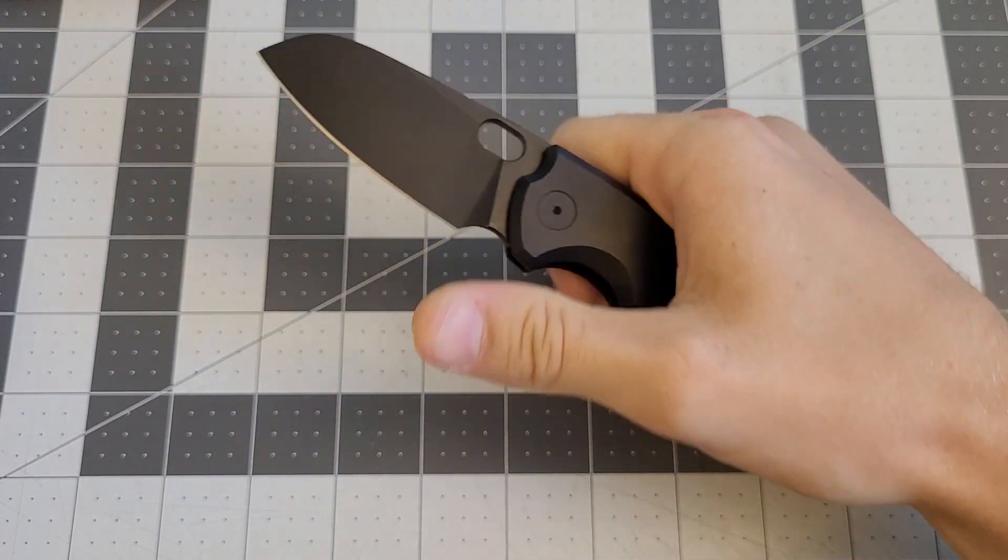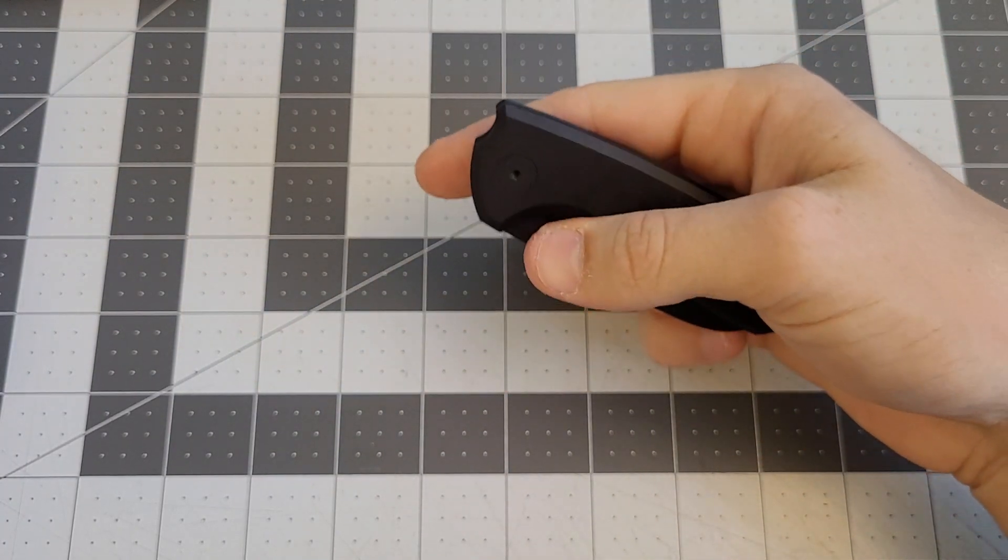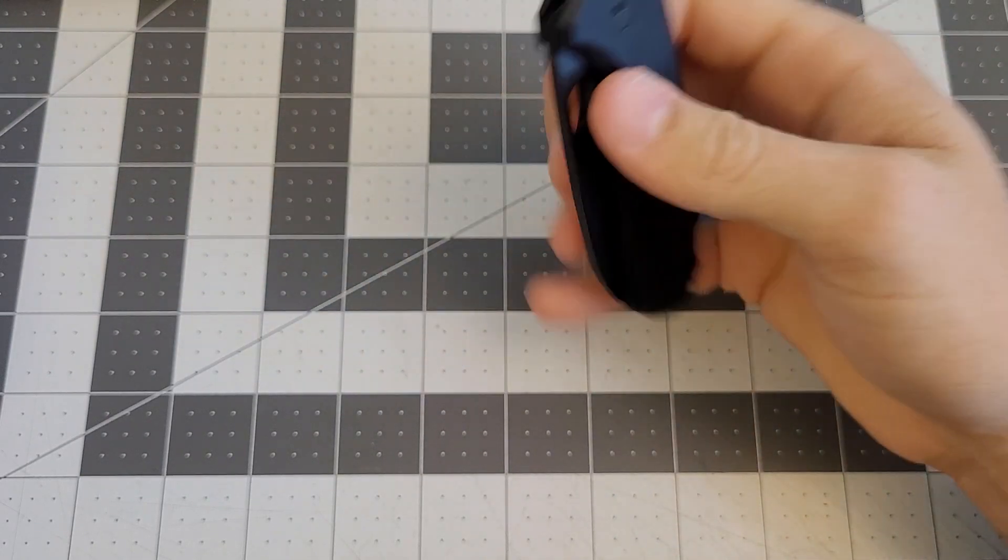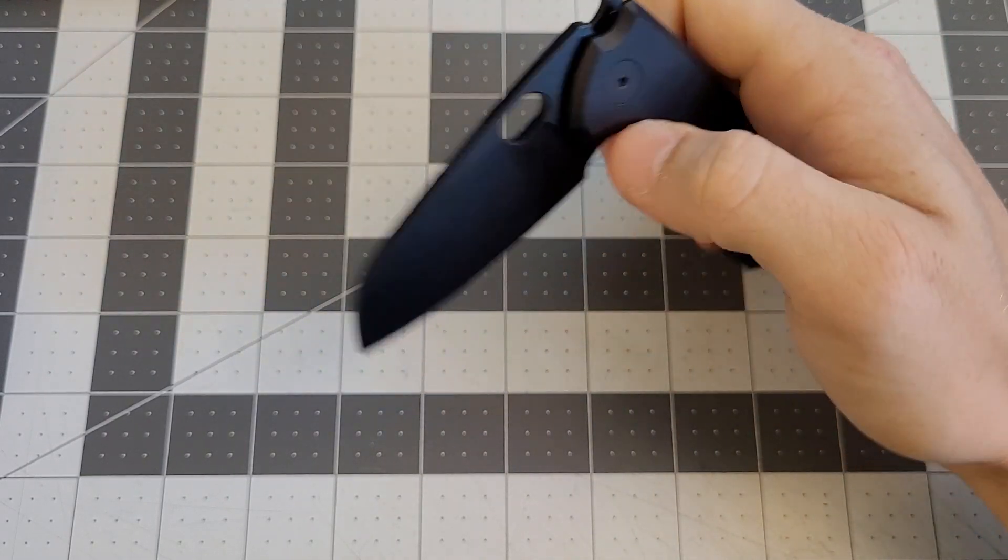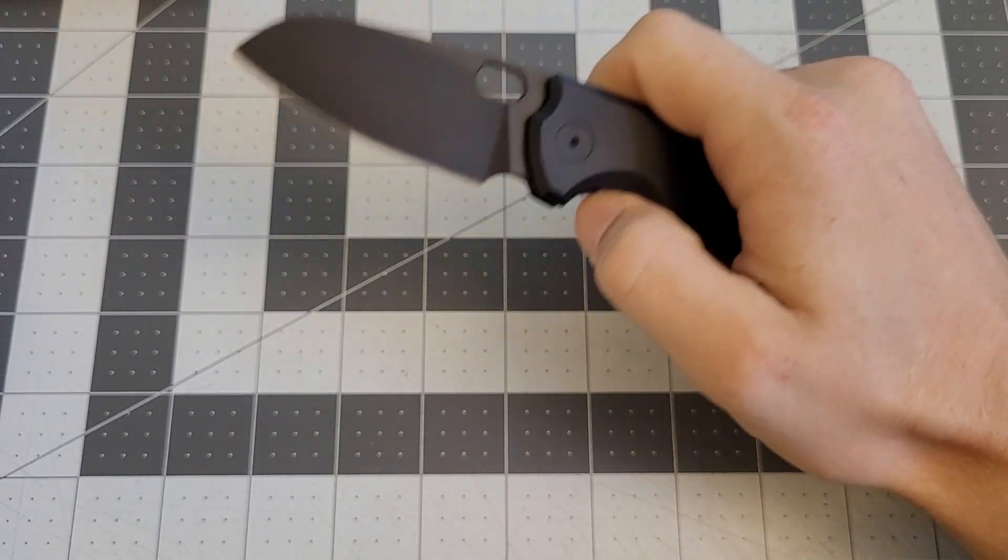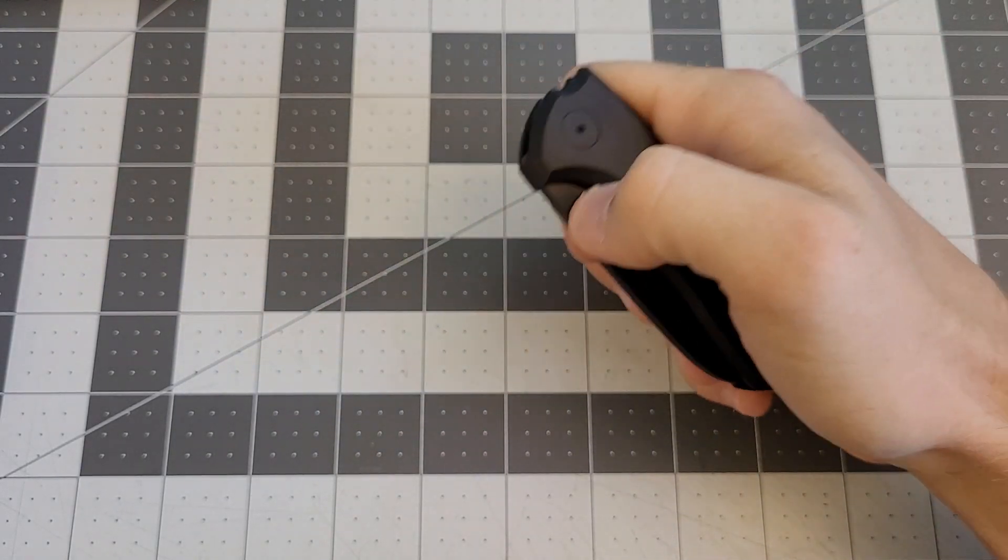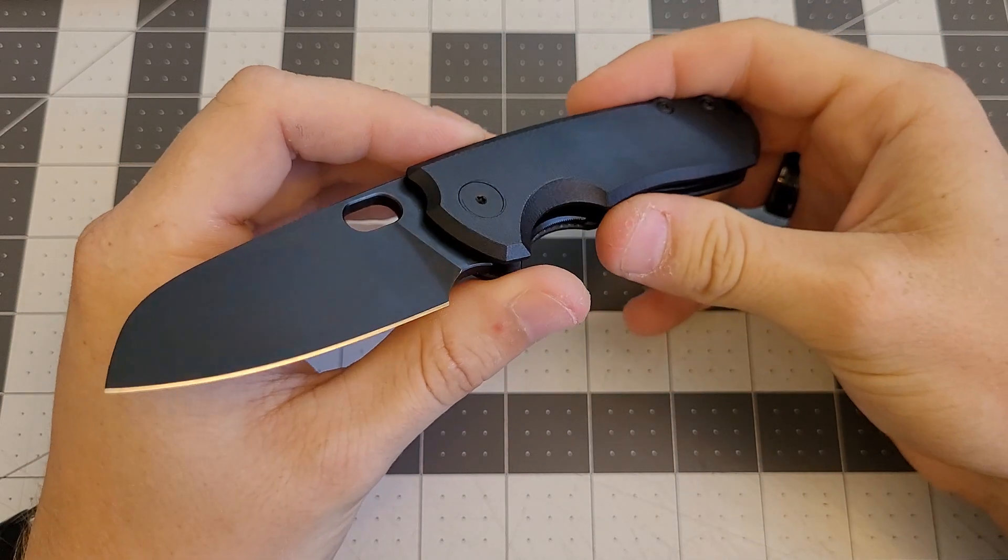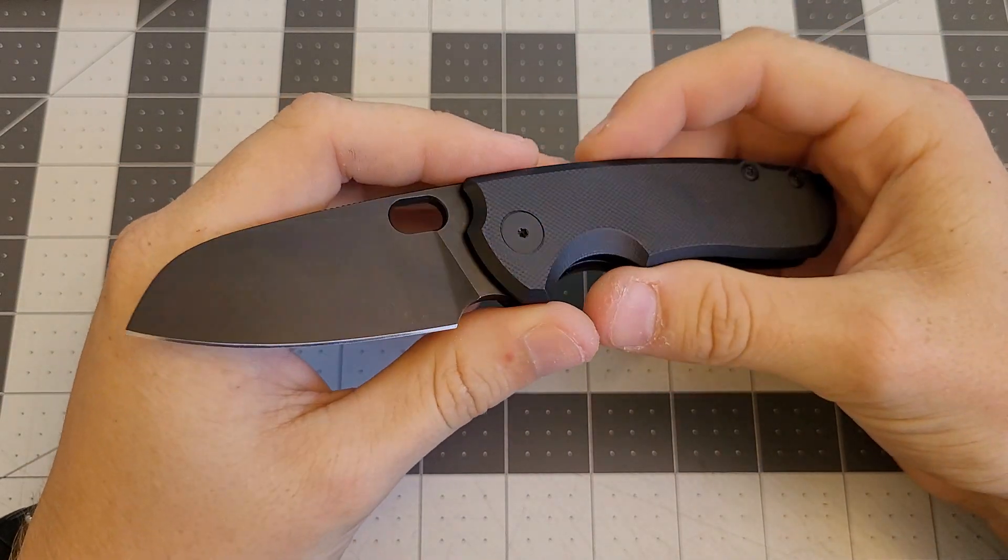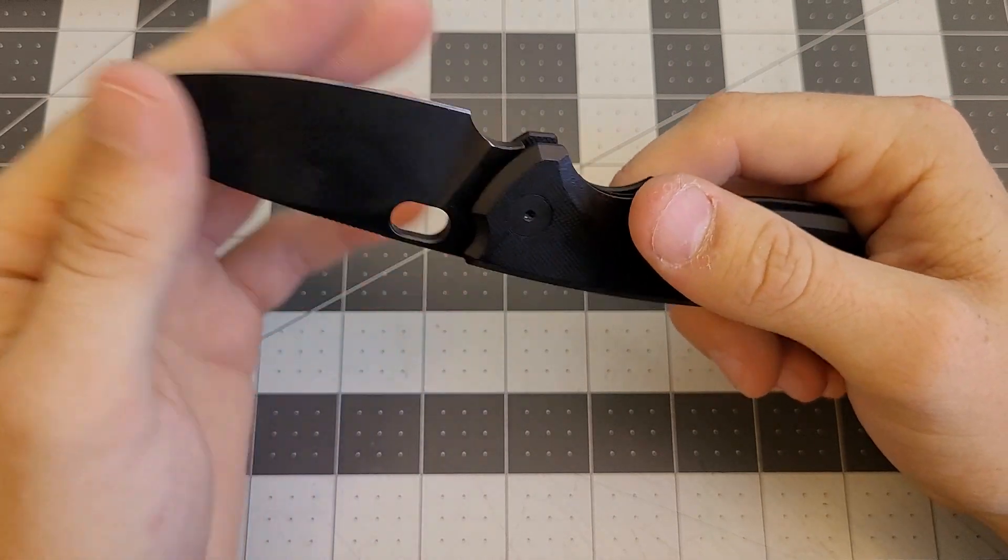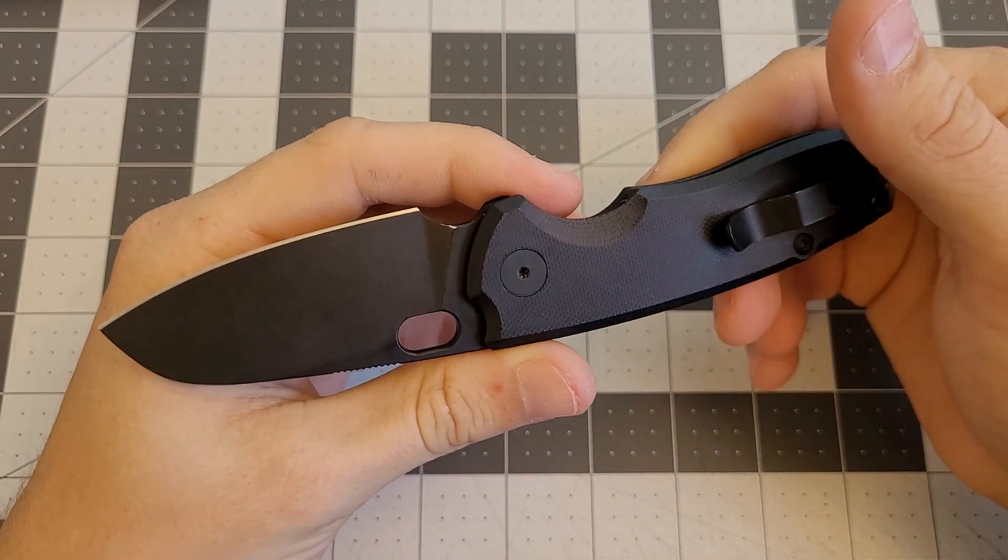The only means of deployment is this hole here, but it works really well for the reverse flick and you can get it open with your thumb pretty easily. Now I have slipped off of it sometimes, but for the most part it's pretty easy to open with your finger like that. This M390 blade slices really well. I was cutting paper with it the other day and it just glides through it. It was super sweet.